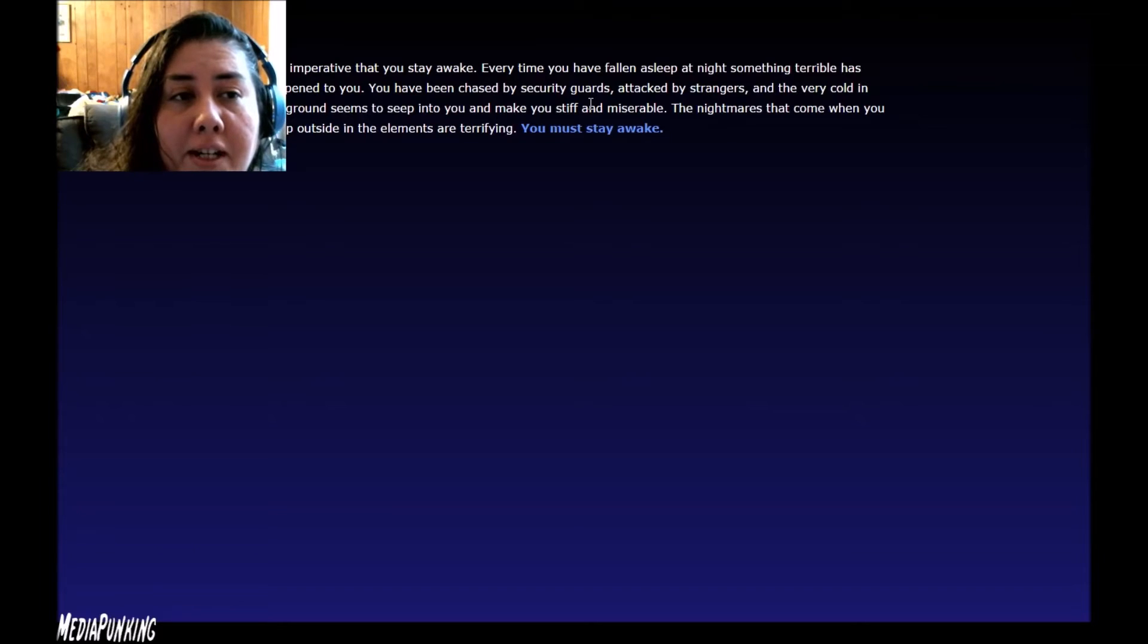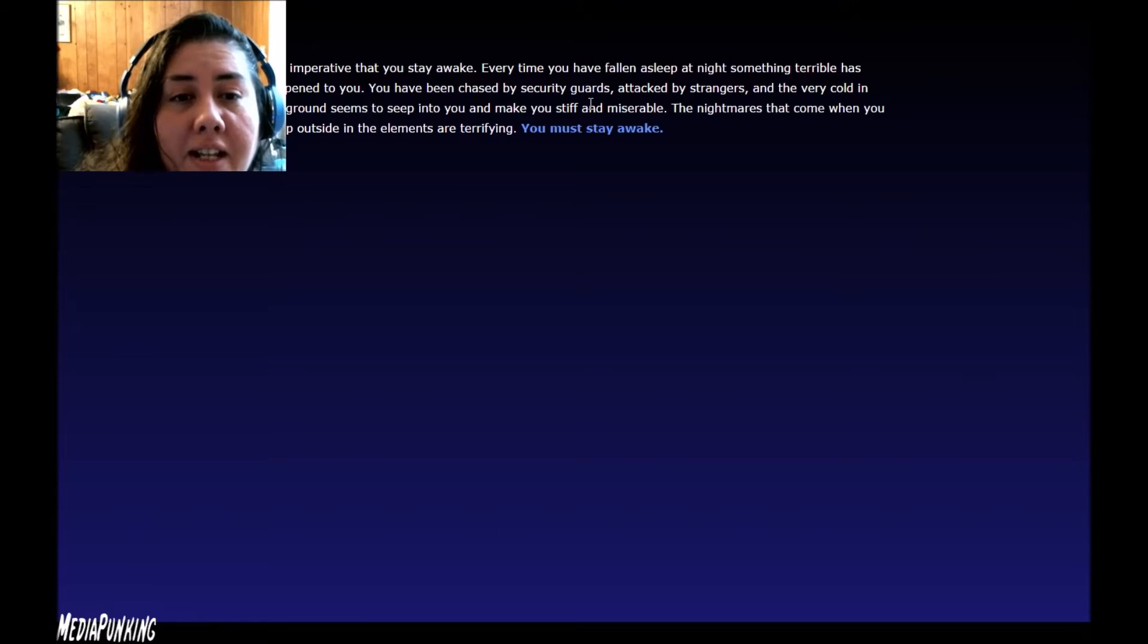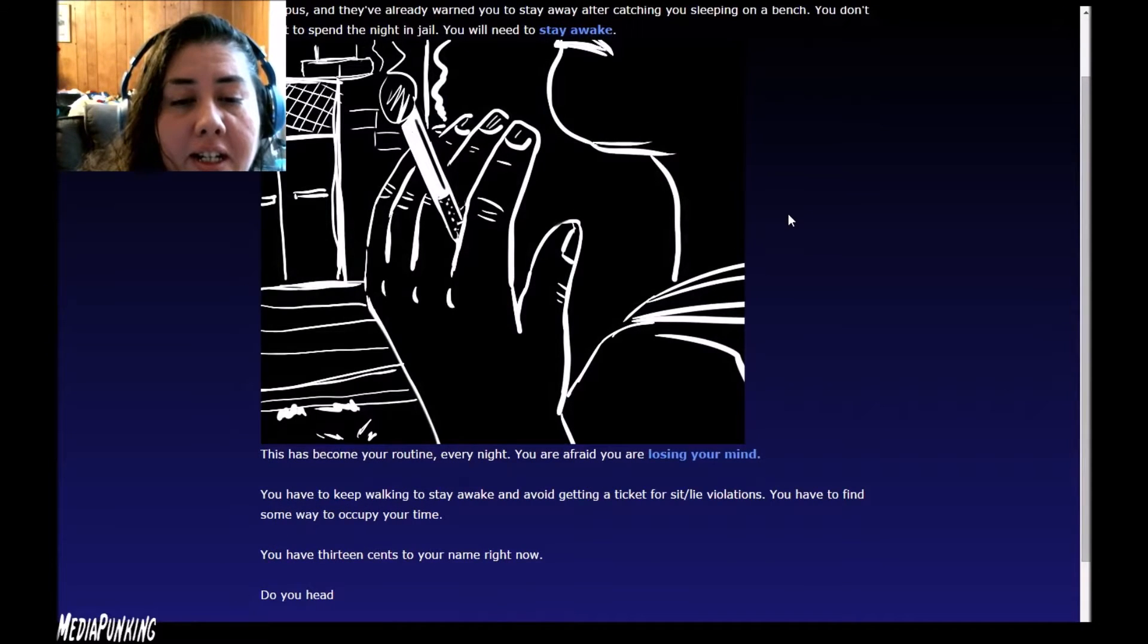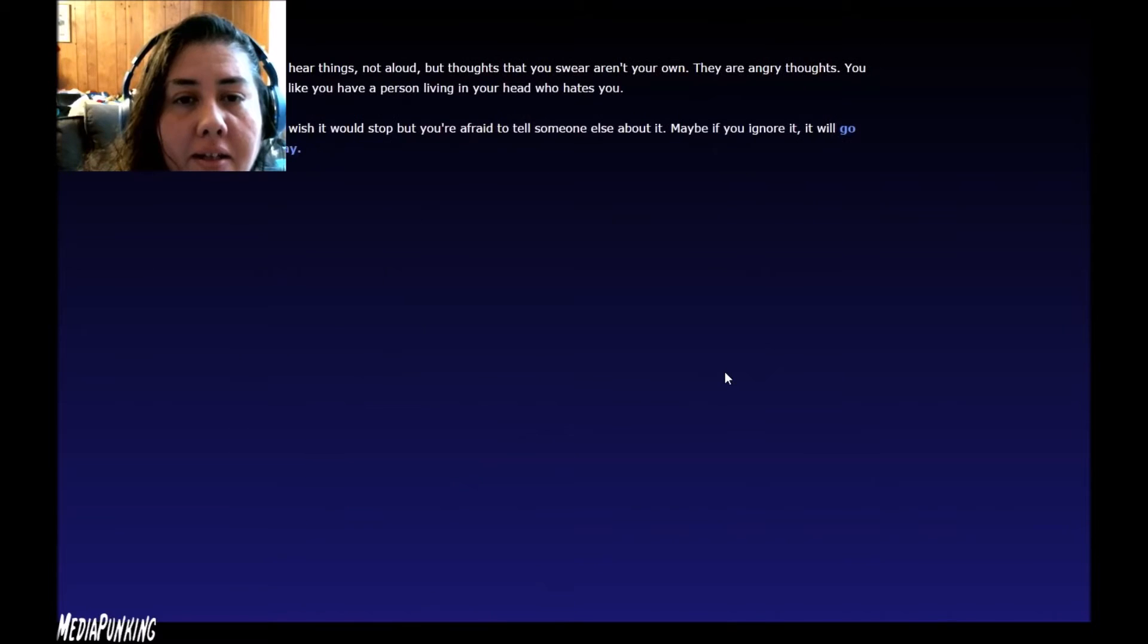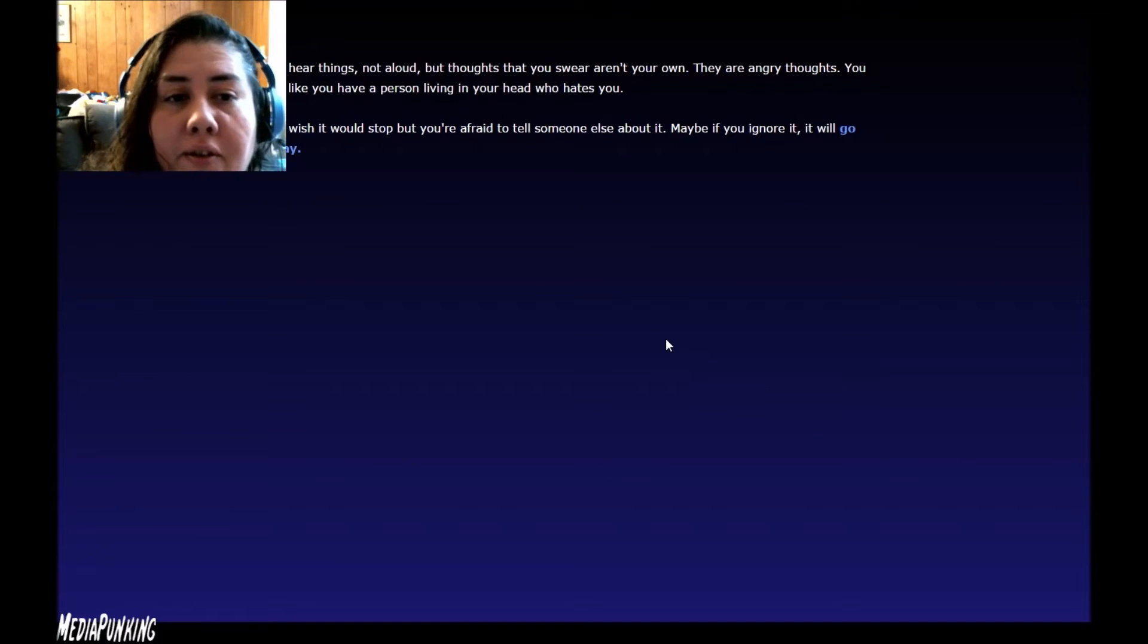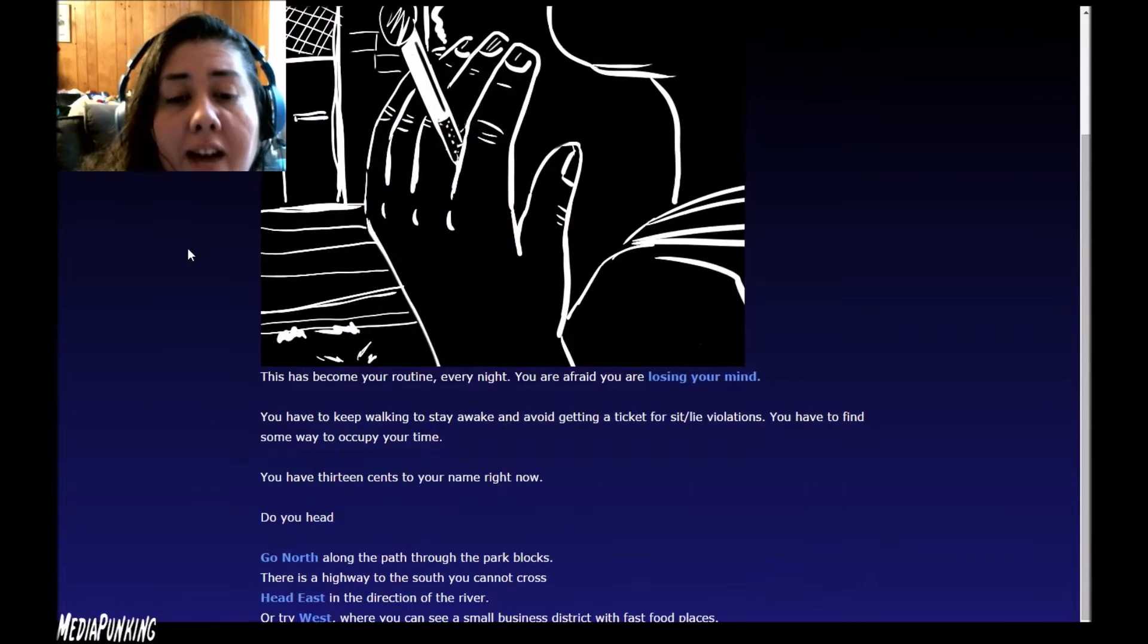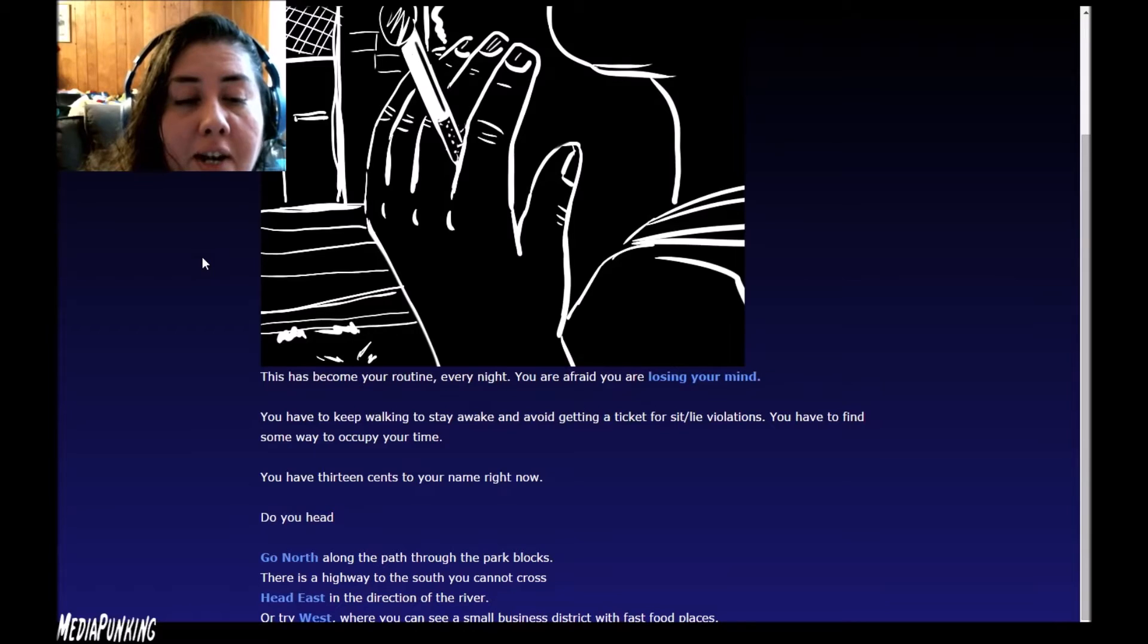It's imperative you stay awake. Every time you have fallen asleep at night something terrible has happened to you. You have been chased by security guards, attacked by strangers, and the very cold in the ground seems to seep into you and make you stiff and miserable. The nightmares that come when you sleep outside and the elements are terrifying. You must stay awake. This has become your routine every night. You are afraid you are losing your mind. You hear things, not aloud, but some thoughts that you swear aren't your own. They are angry thoughts. You feel like you have a person living in your head who hates you. You wish it would stop, but you're afraid to tell someone else about it. Maybe if you ignore it, it will go away. You have to keep walking to stay awake and avoid getting a ticket for sit-lie violations. You have to find some way to occupy your time. You have 13 cents to your name right now.